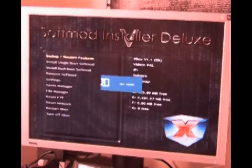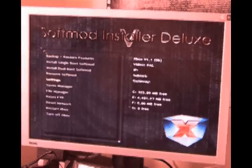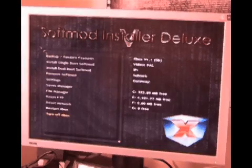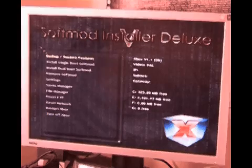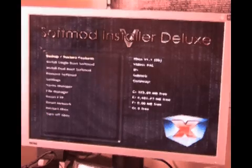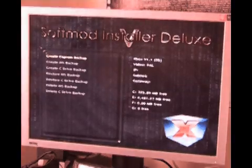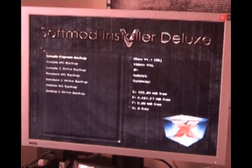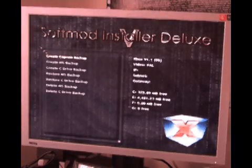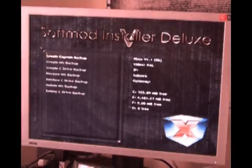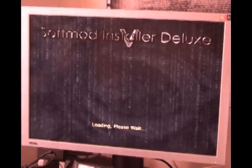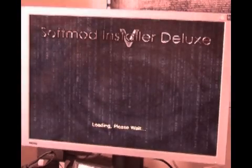So, a plethora of options here, but the first thing that you must, must, must do is back up your existing Xbox hard drive and EEPROM. The EEPROM is kind of the internal BIOS of the Xbox, which you will need a backup of should you ever wish to remove the softmod. You'll also need to backup your Xbox dashboard, so we'll go through these.